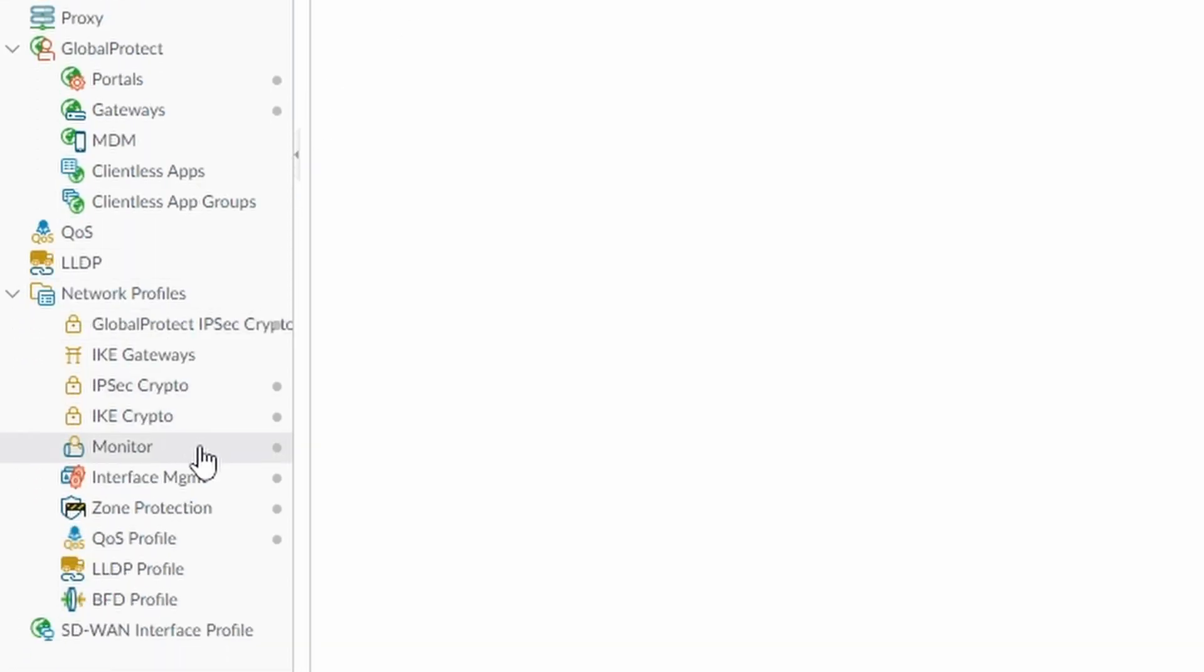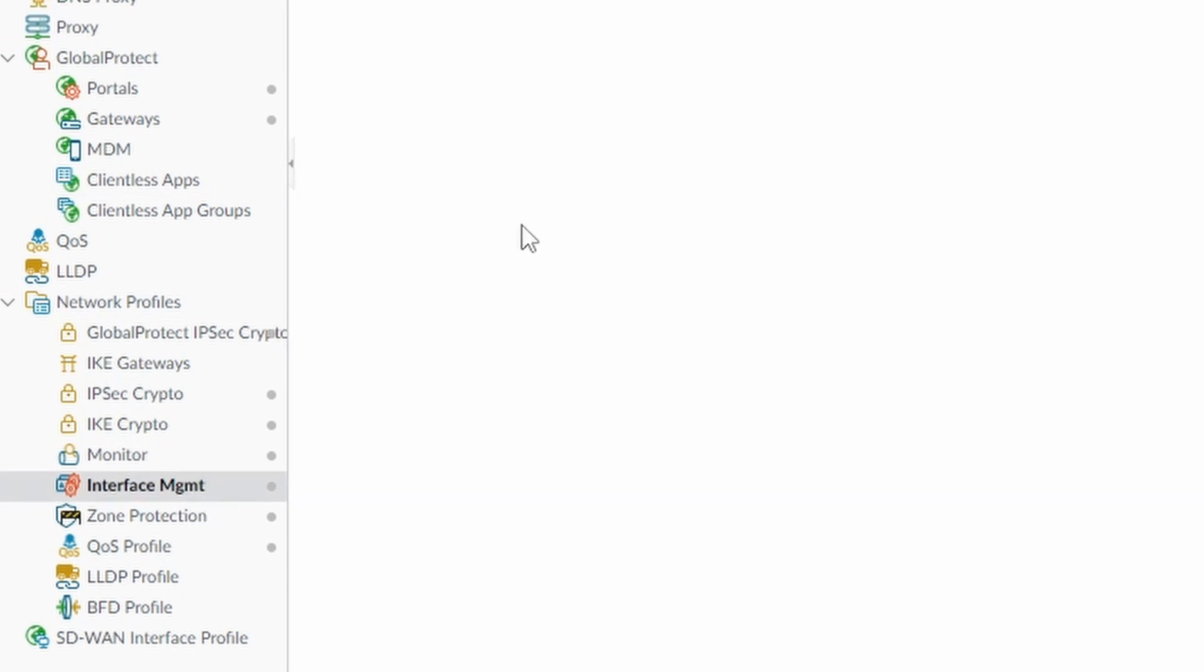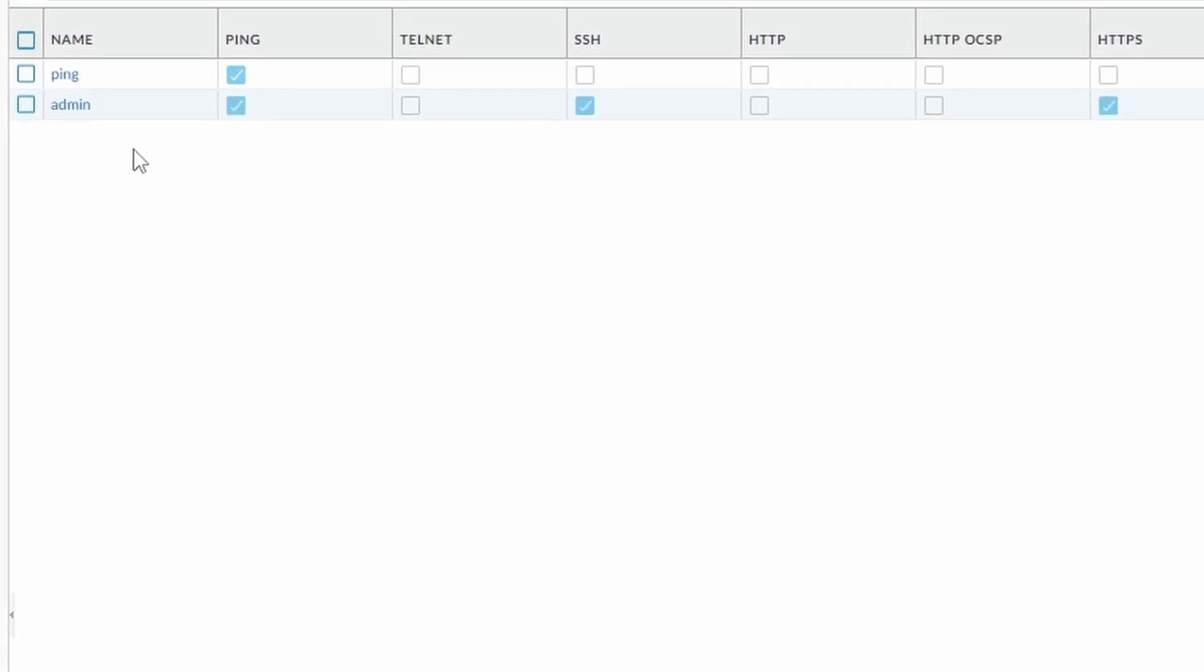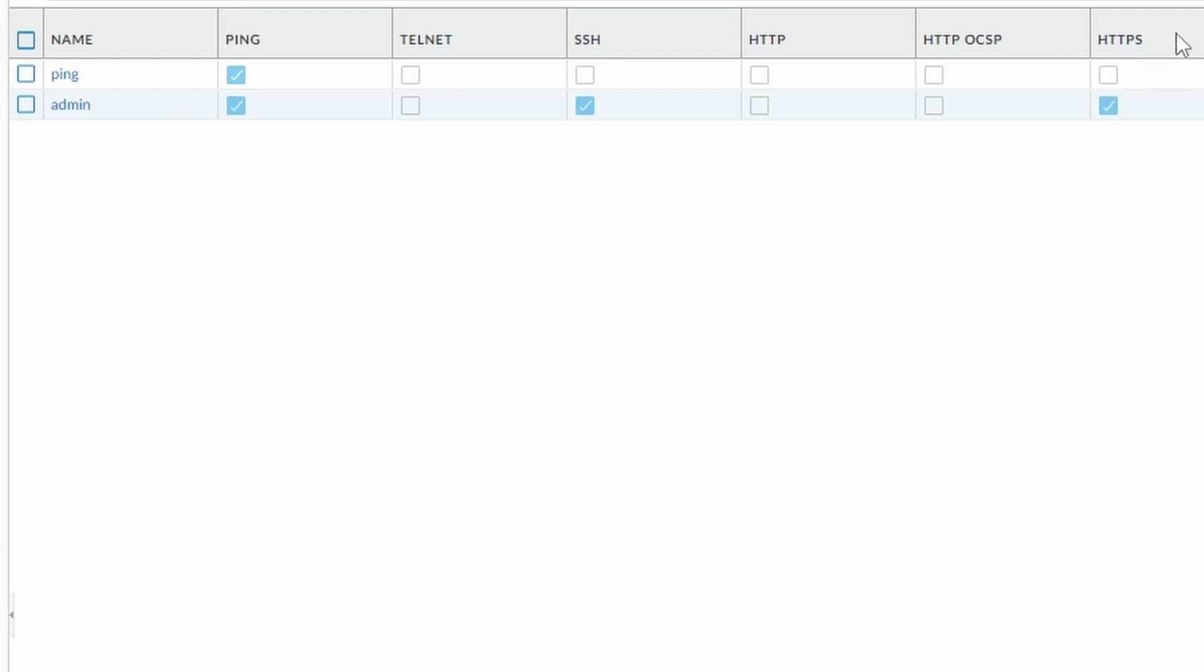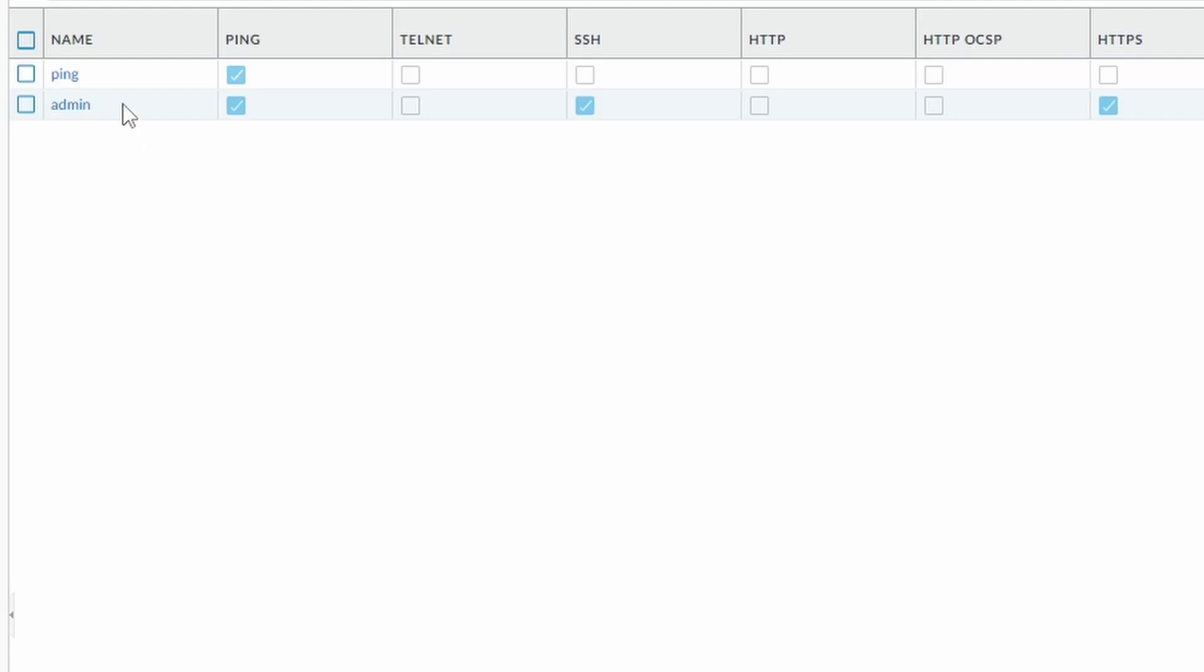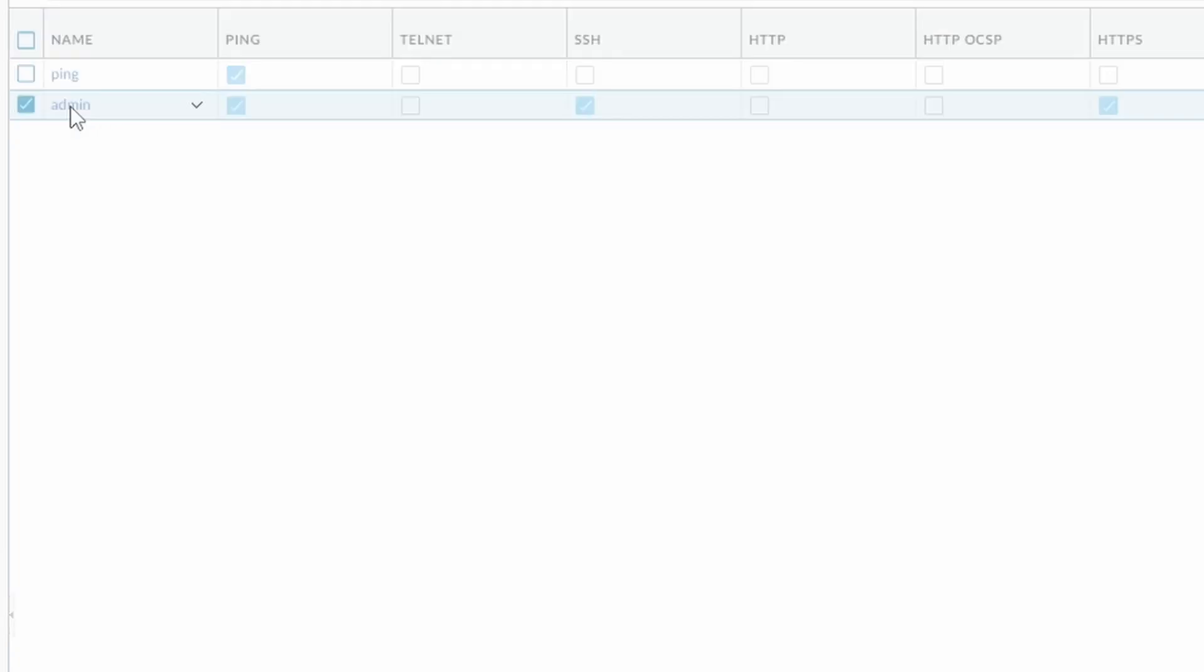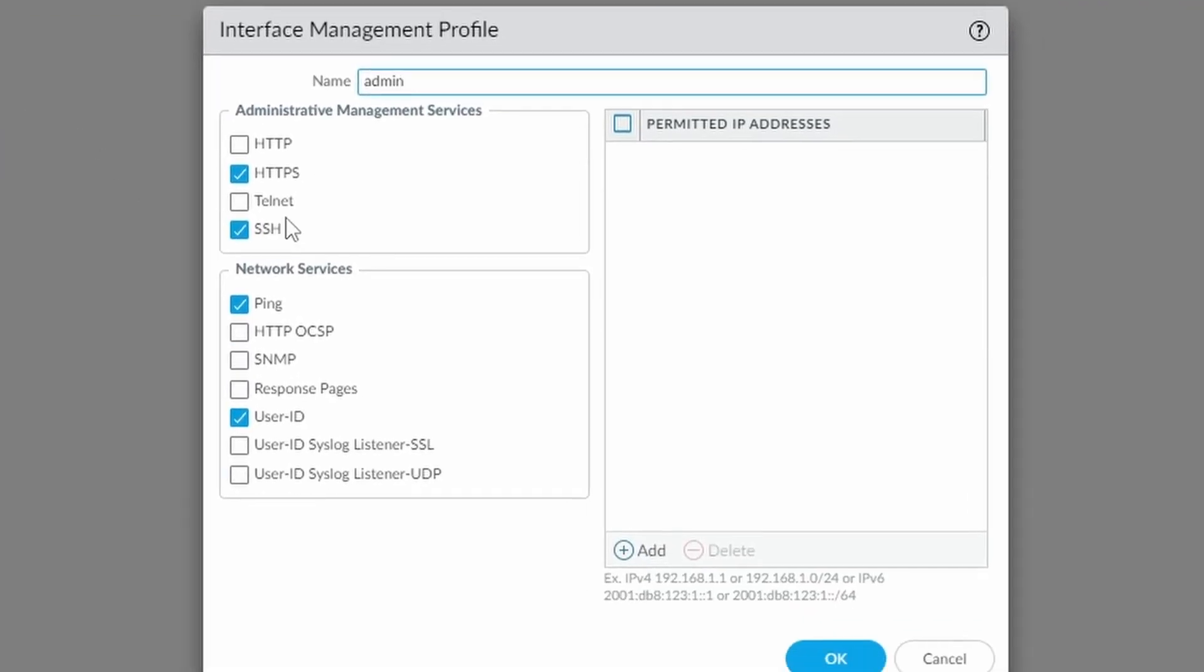So we go to Interface Management, and if you don't have one profile allowing HTTPS, which is the one that we need, you need to create one. I created another one called Admin, and I'm allowing, besides HTTPS, which is the protocol we need,